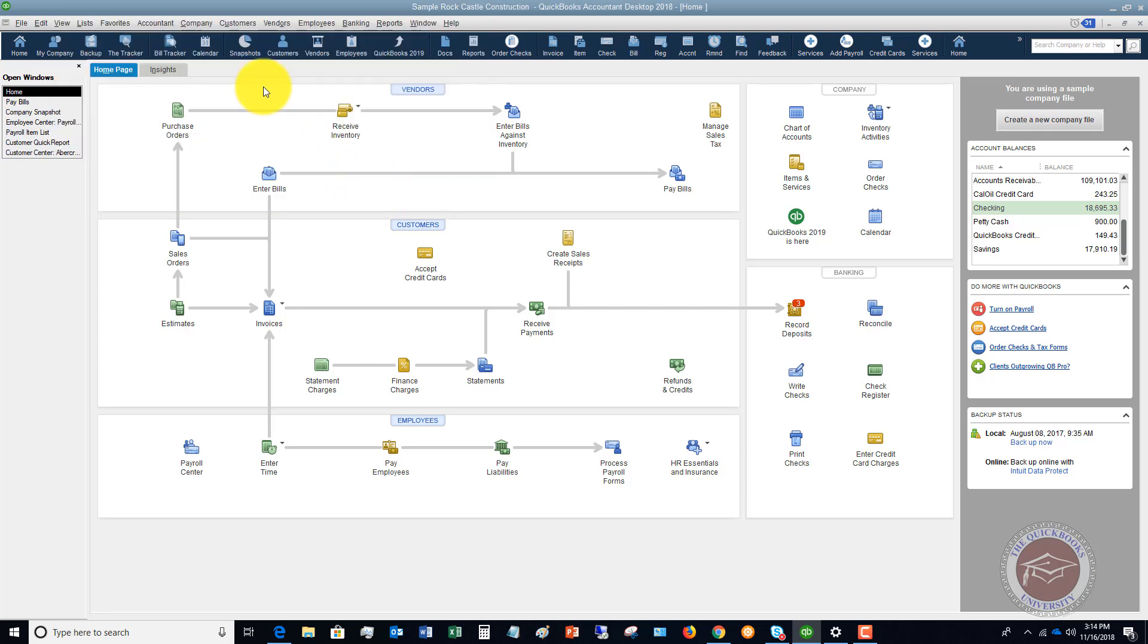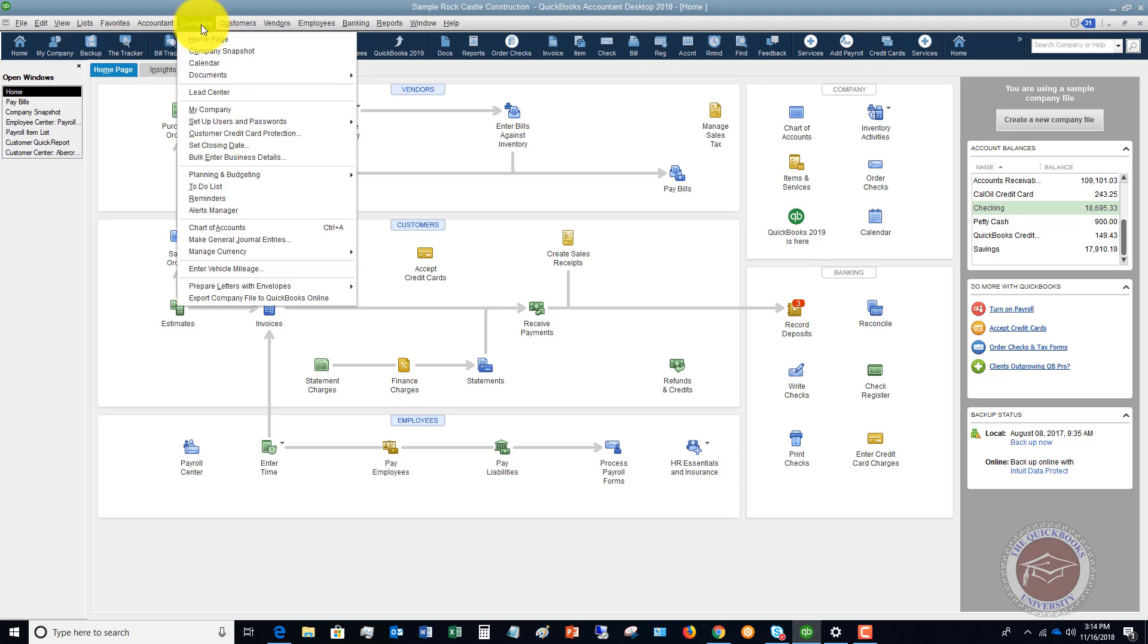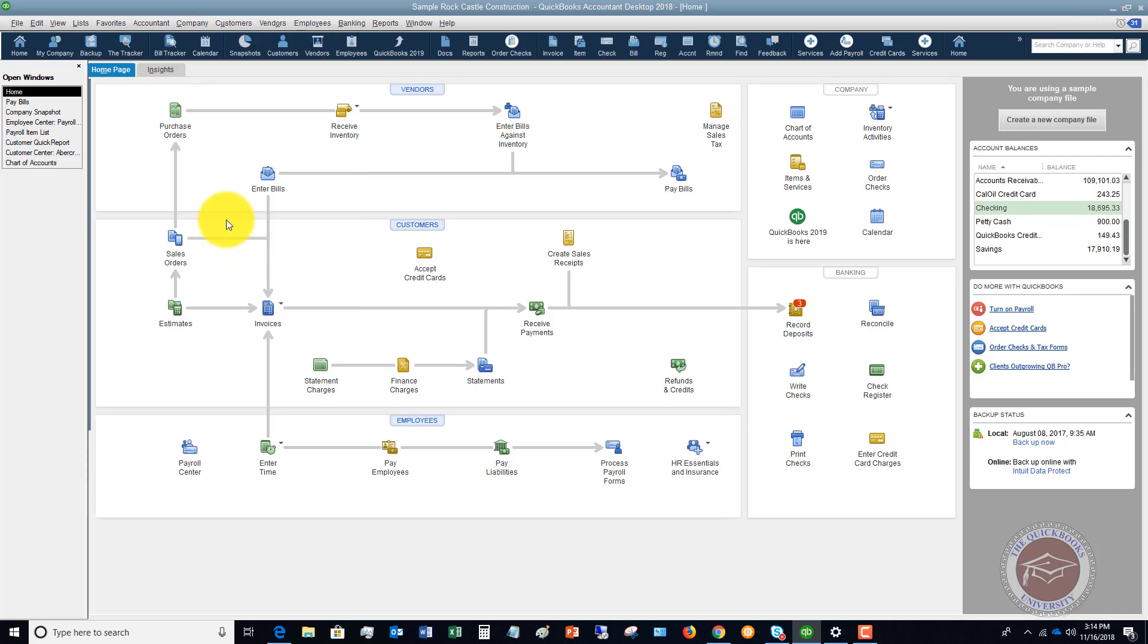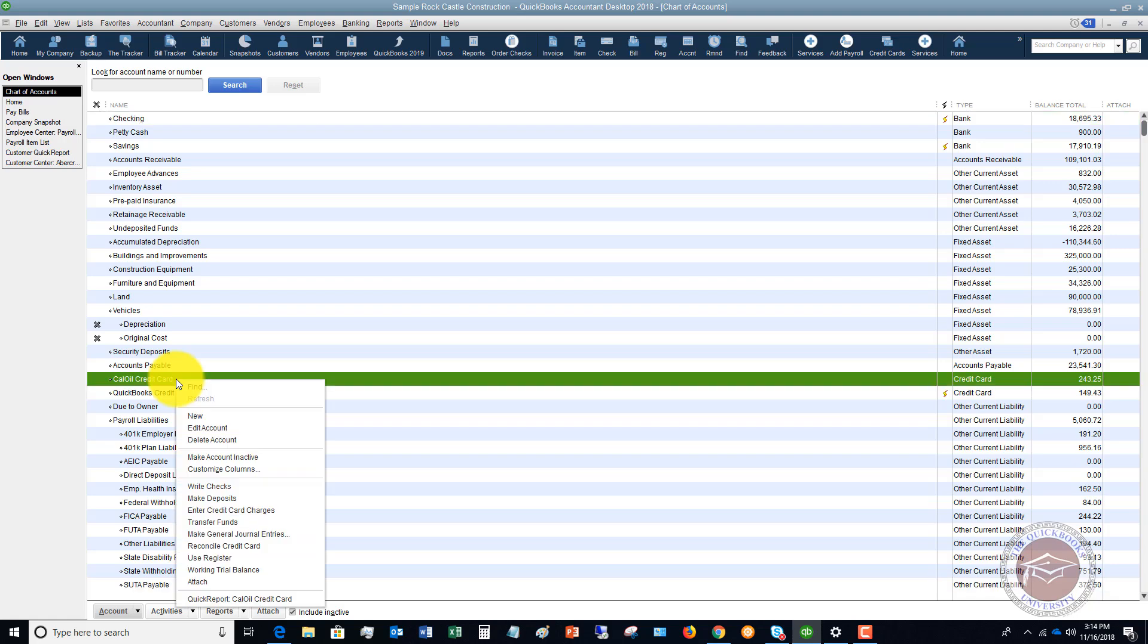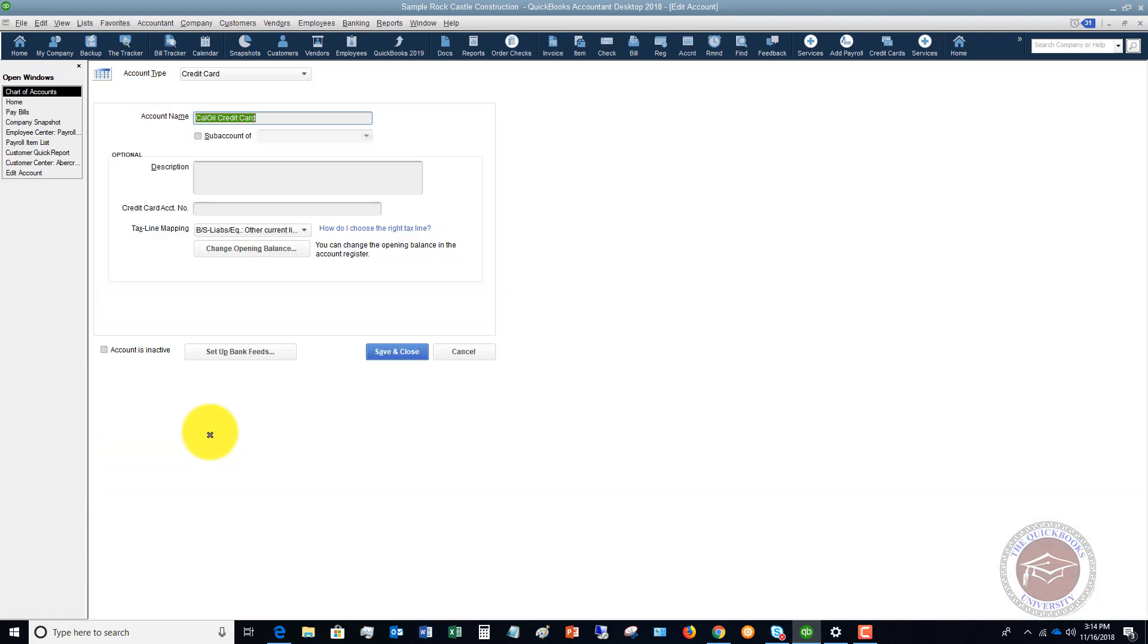what I want you to do is go to the company and go down to the chart of accounts and you're going to find the Cal Oil credit card. Go to edit account.